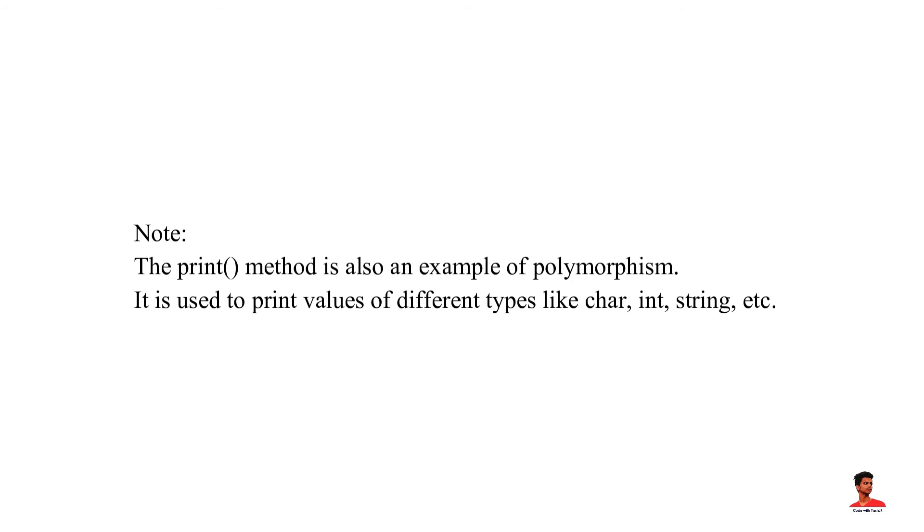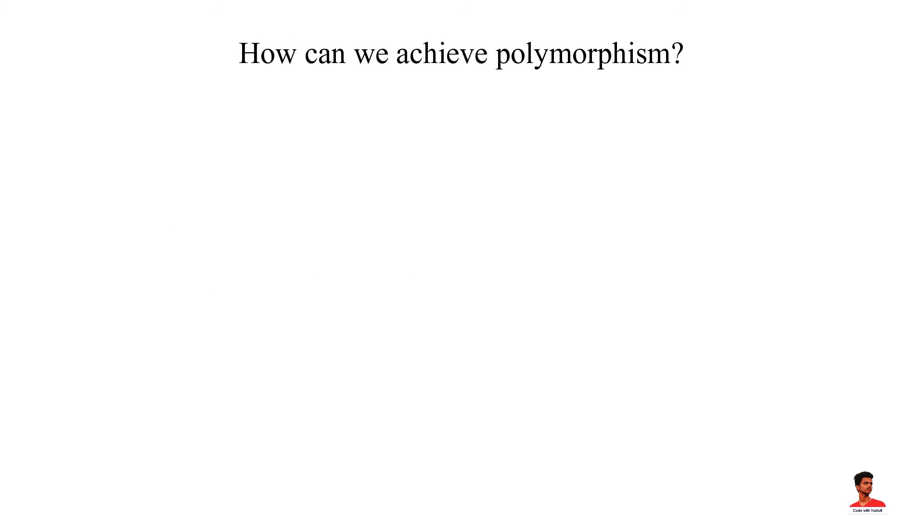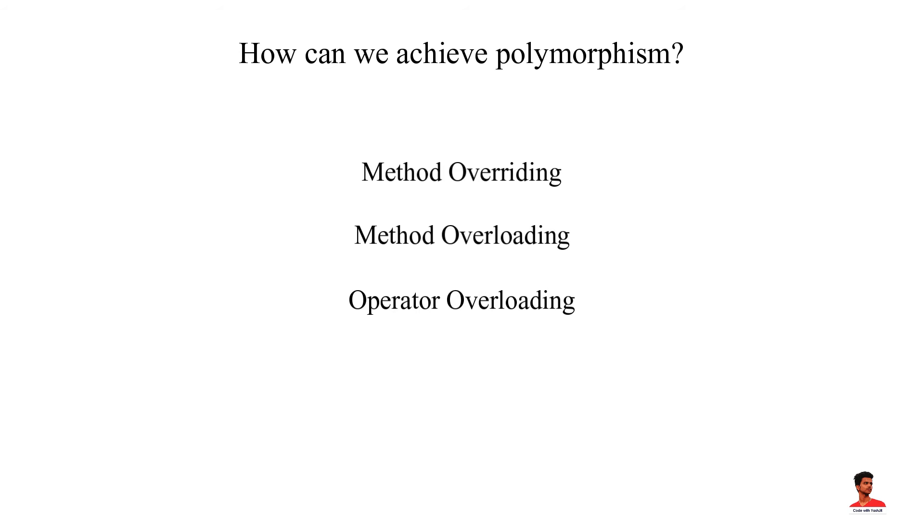We can achieve polymorphism in Java using the following ways: method overriding, method overloading, operator overloading.